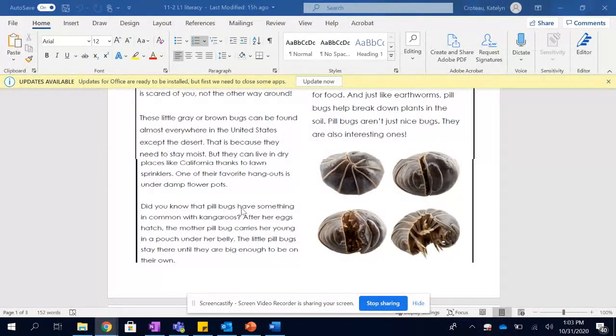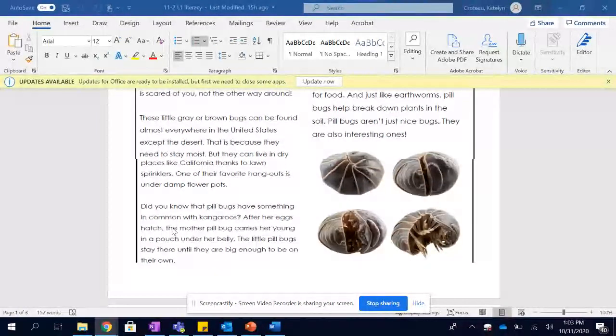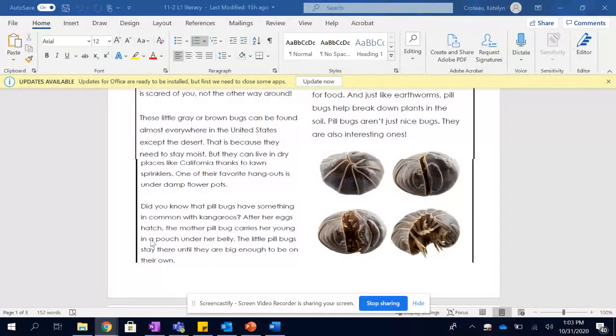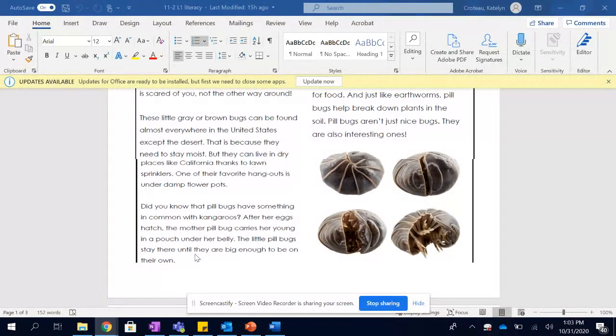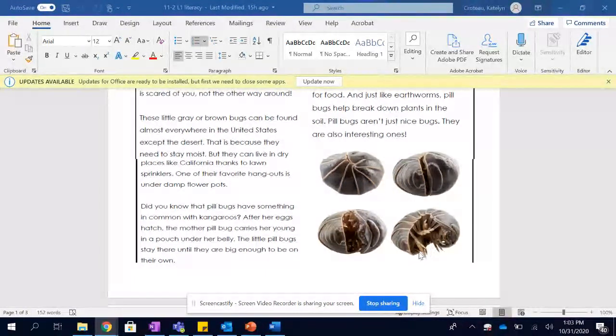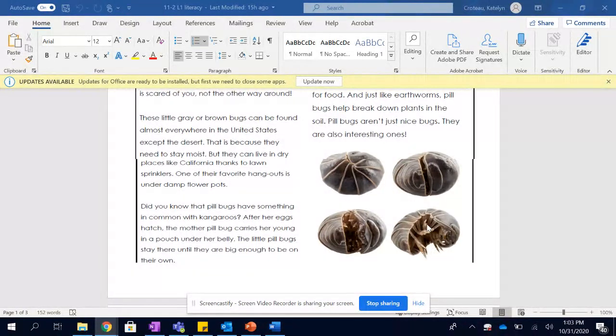Did you know that pill bugs have something in common with kangaroos? After her eggs hatch, the mother pill bug carries her young in a pouch under her belly. The little pill bugs stay there until they're big enough to be on their own. So there's the little pouch down there for the babies. Isn't that cute?